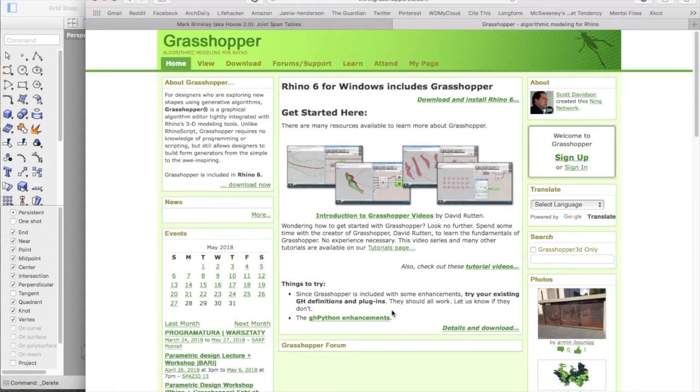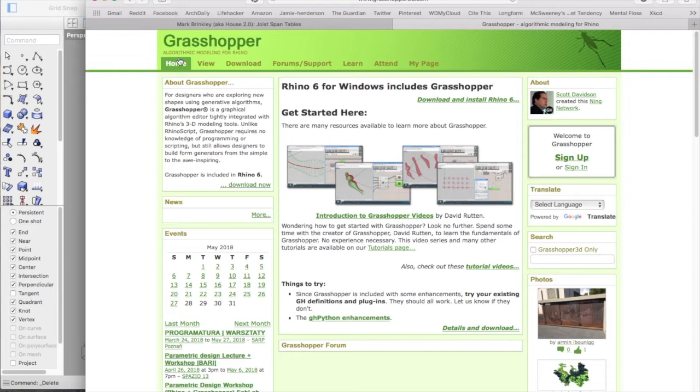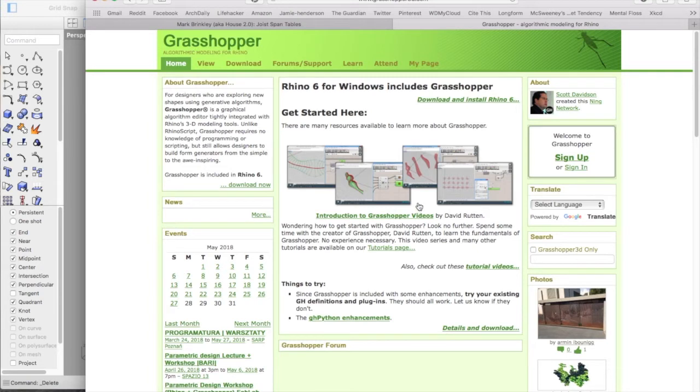I've been trying to get to grips with Grasshopper, which is algorithmic modelling for Rhinoceros. Grasshopper allows you to use formulas and code certain ways of modelling in a very visual way.